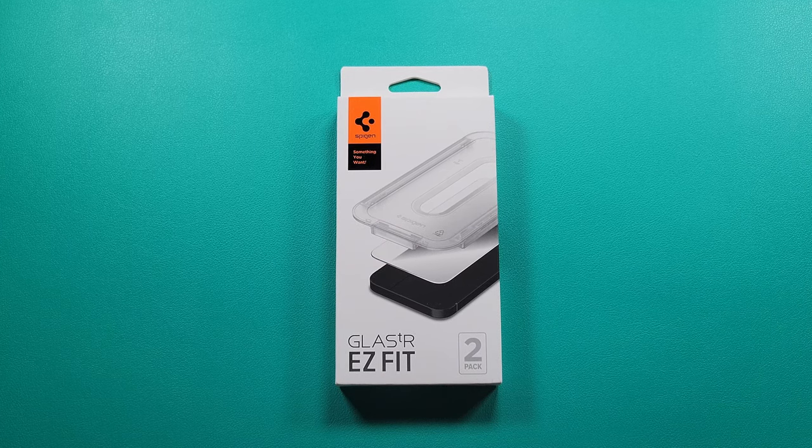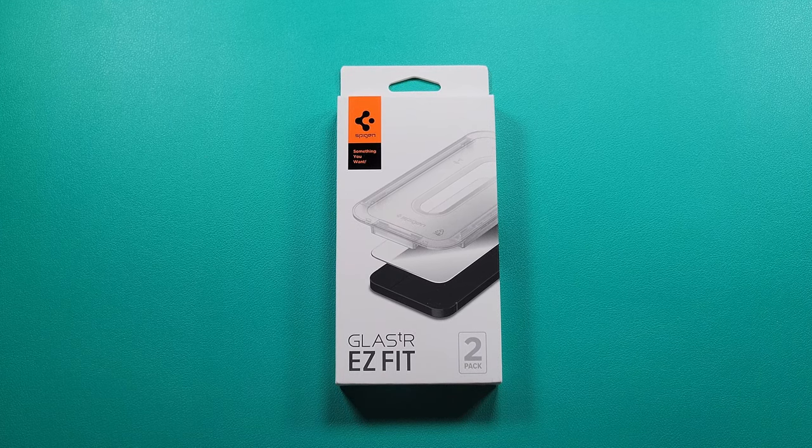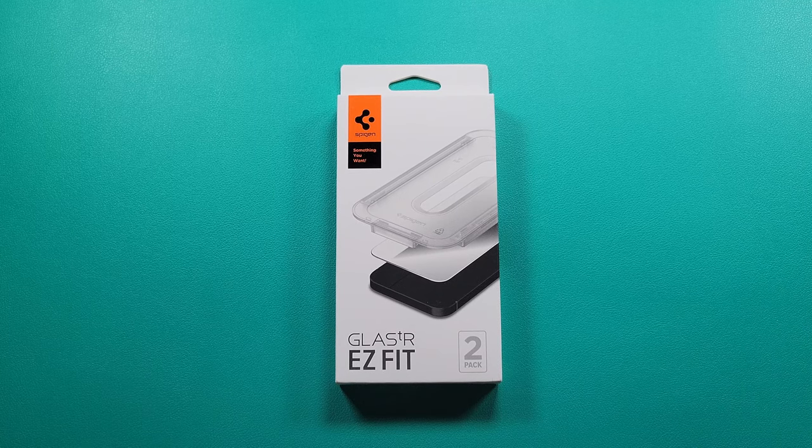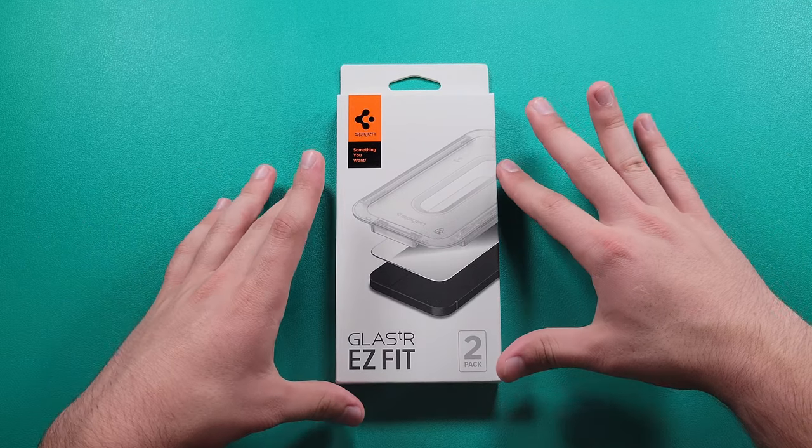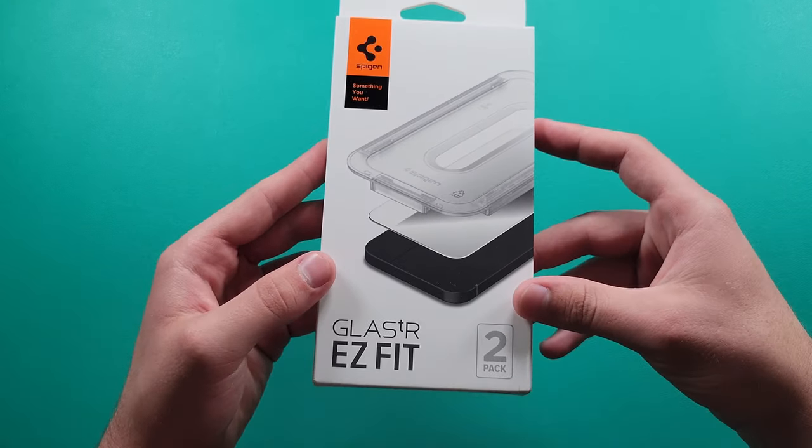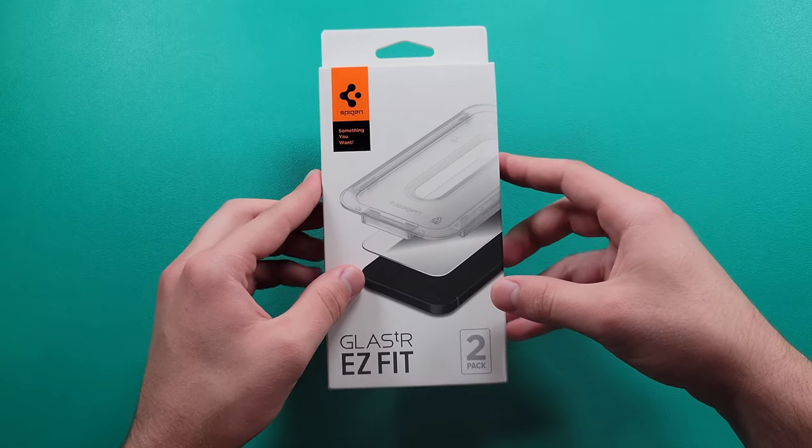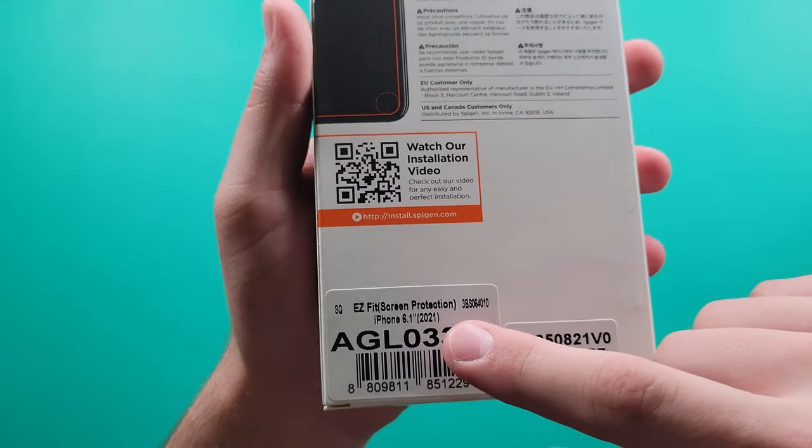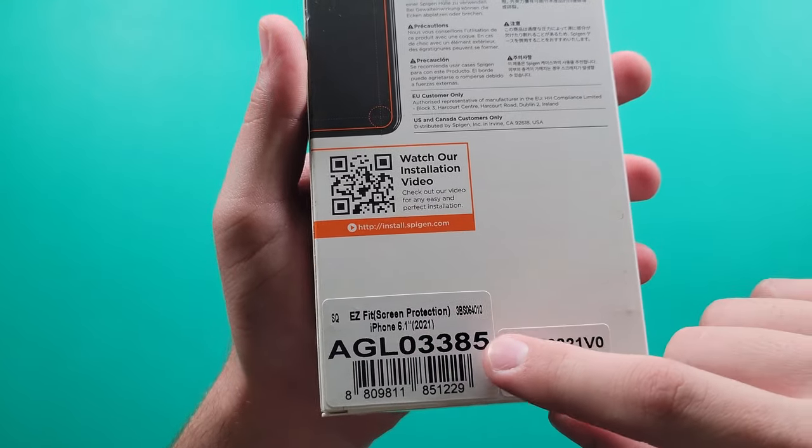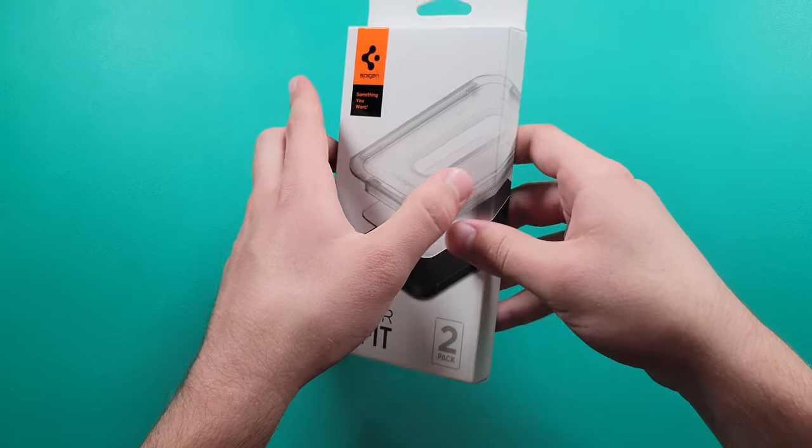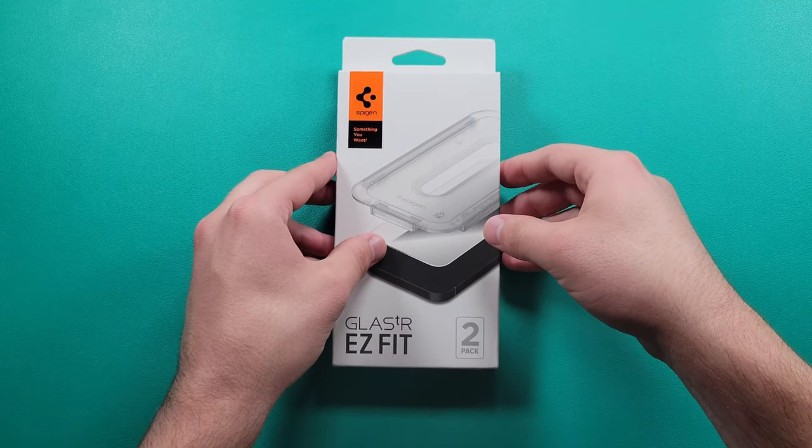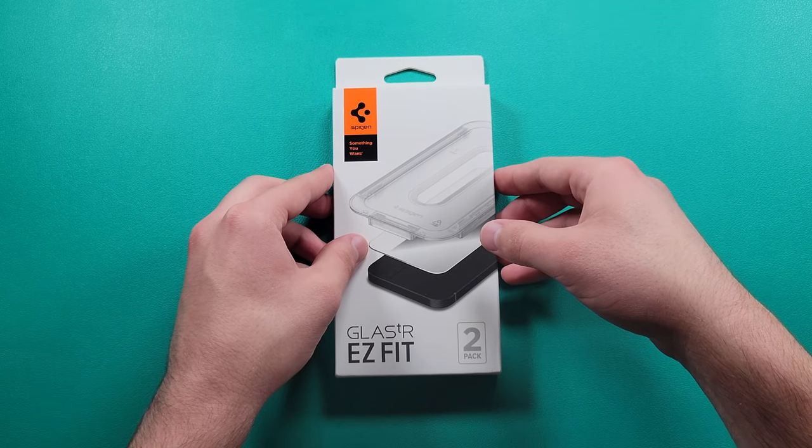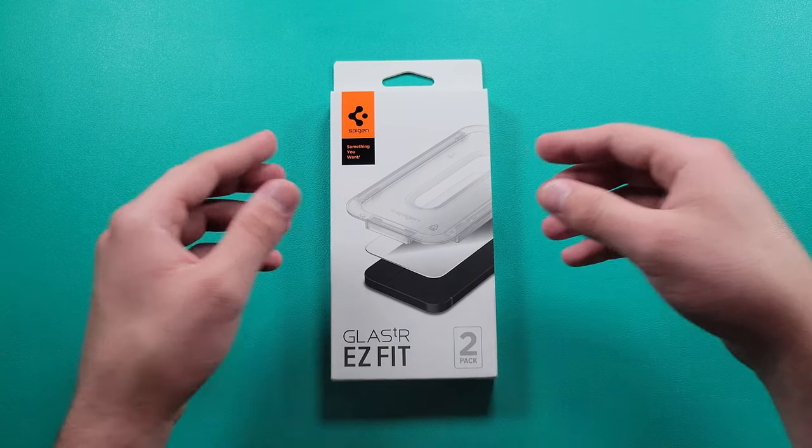I get a couple variants for each device. So this is going to be their EZ Fit Glass TR screen protector for the iPhone 13 Pro. As you can see, EZ Fit screen protector iPhone 6.1 inch, and this is gonna be a first for me as I said, so I'm actually really interested on how this will actually fit on my iPhone.